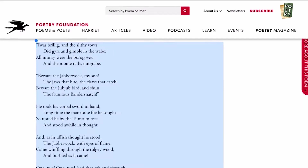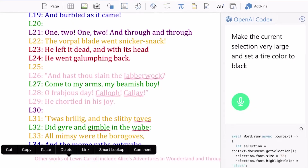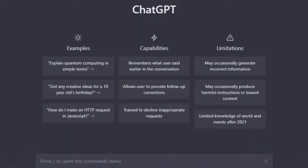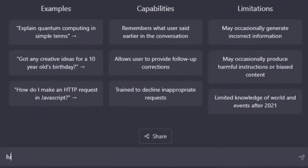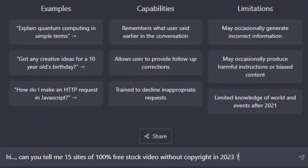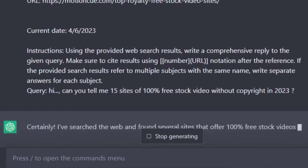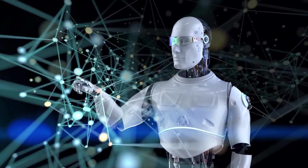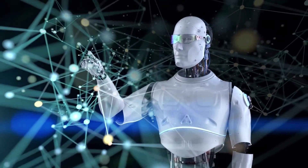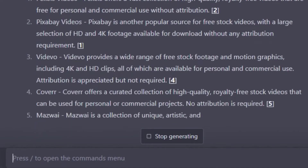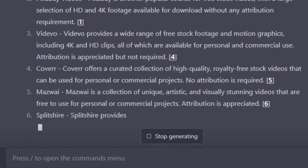Before we jump into the details, let's quickly touch on what ChatGPT is and how it relates to SEO. ChatGPT is an AI-powered language model developed by OpenAI. It's designed to generate human-like text based on the input it receives — think of it as having a virtual conversation with a highly advanced AI. In today's video, we will tell you ways to revolutionize your SEO strategies.